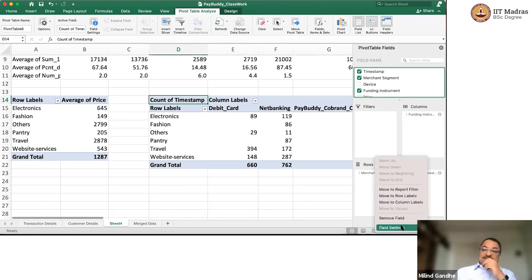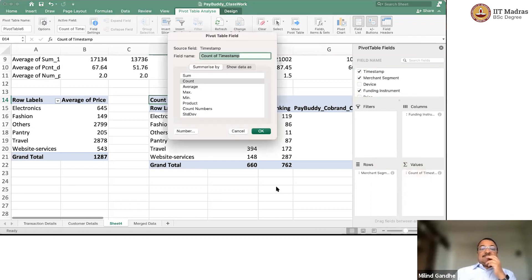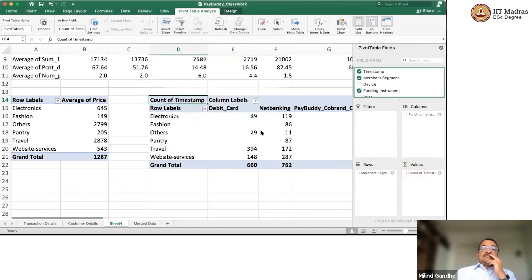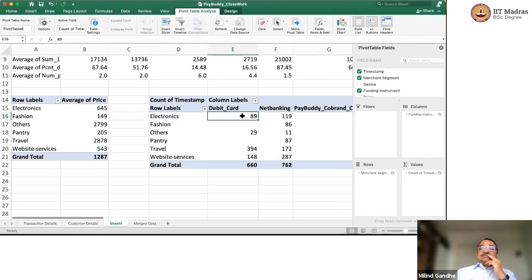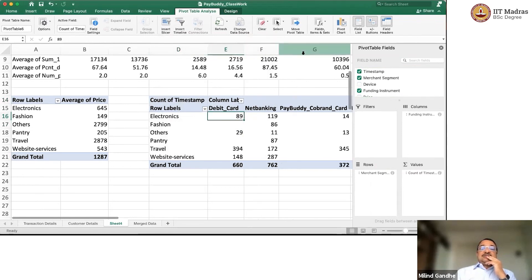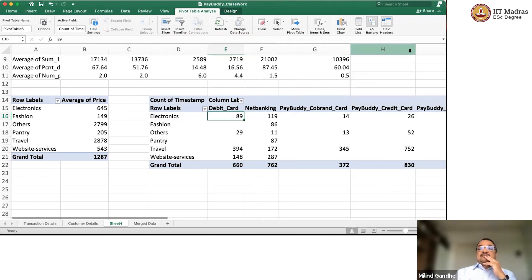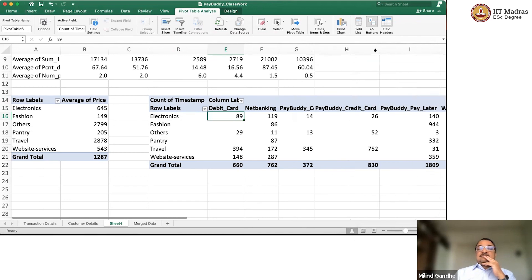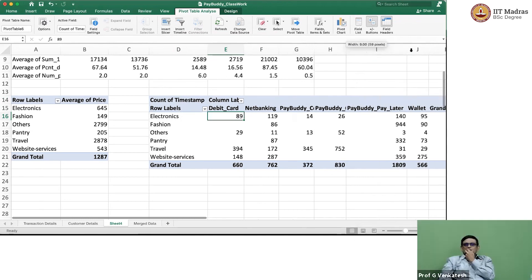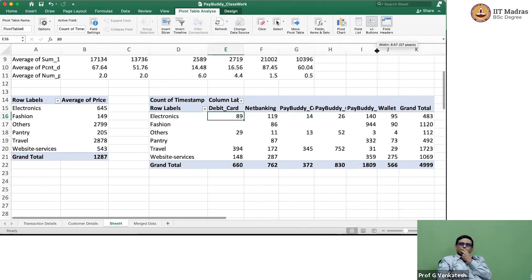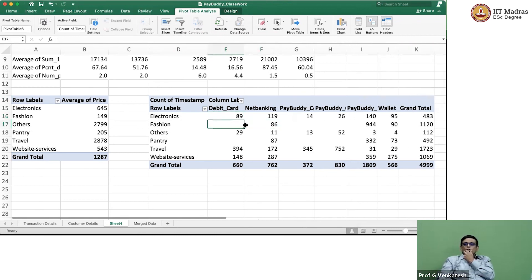Transaction ID. Okay. Count of. Okay. This automatically came. But anyway, let us make sure that, so this is count. Yeah. So, what are we saying? We are saying that there is a grand total here. It is good.